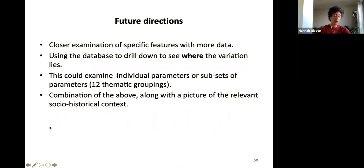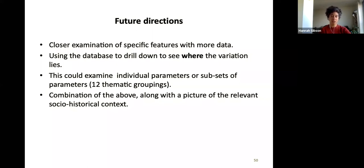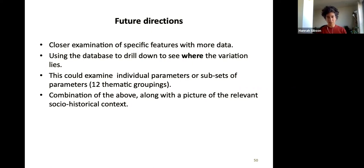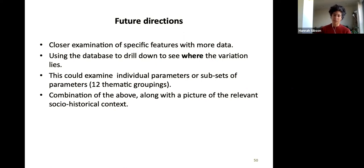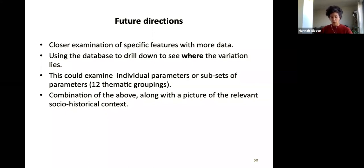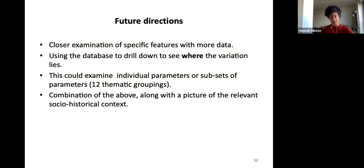With a database you can compare a much larger dataset almost instantly, and get a quick snapshot of similarities and differences in terms of percentages. But it's still quite difficult to understand where variation arises or what causes it, and you're restricted by the features in the parameters. My conclusion really is that you need to do both: a closer examination of specific features with more data, and also use the database to drill down and see where the variation lies. You could look at whether similarity is in clausal morphosyntax, the nominal domain, or the verbal domain. And you always need the relevant socio-historical and present-day social context alongside, otherwise you just have floating features without the story to go with them.